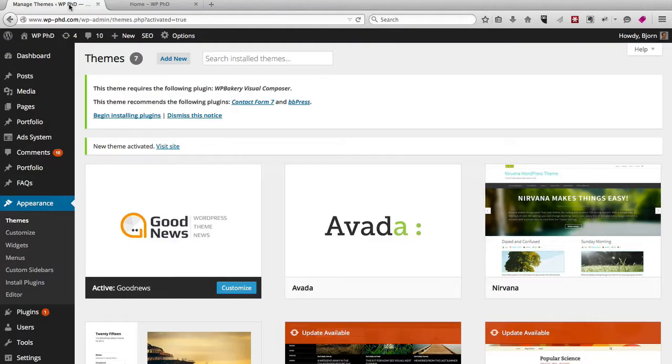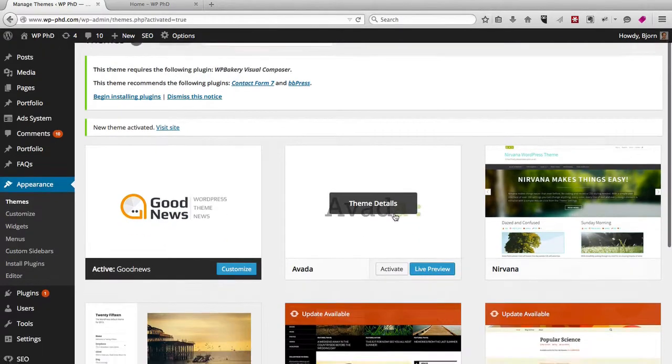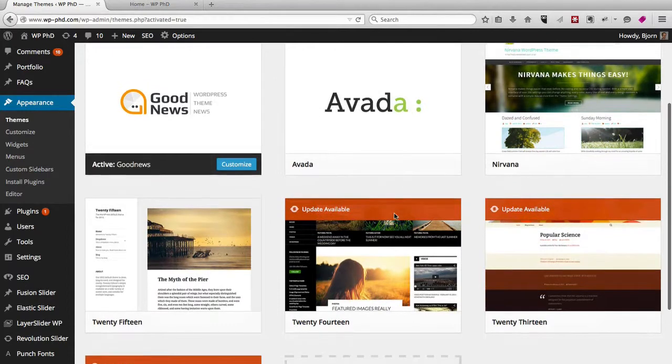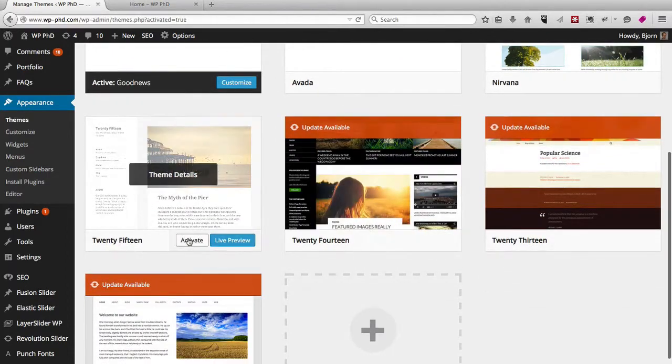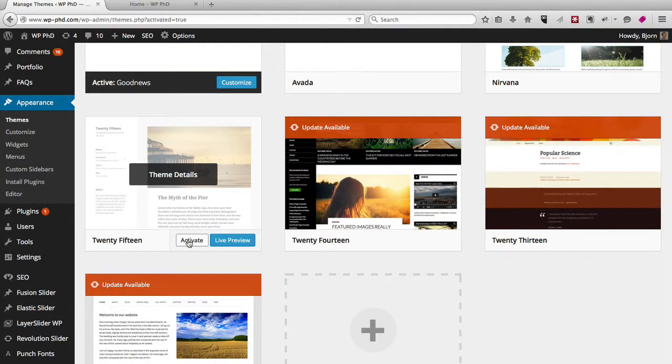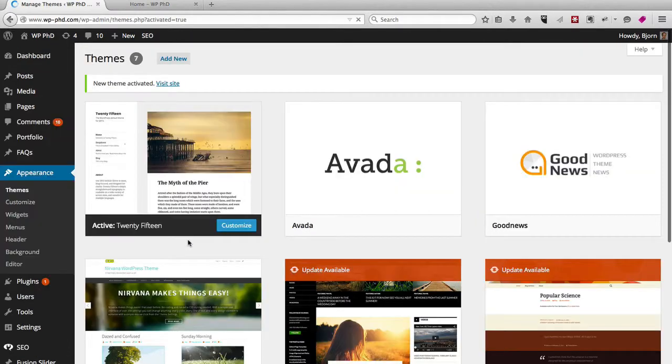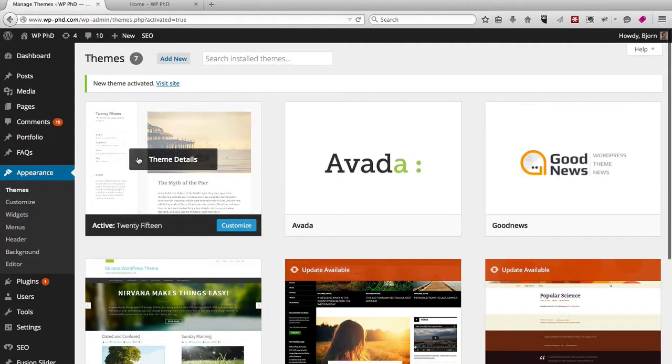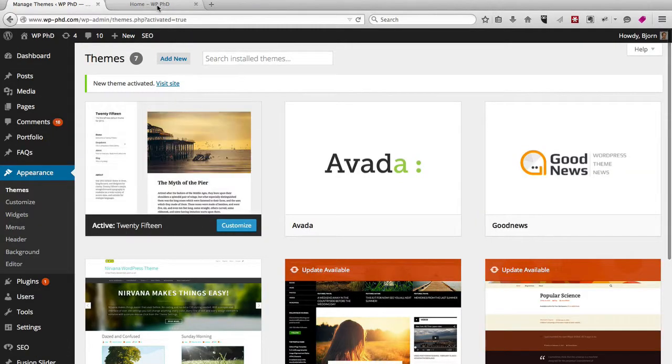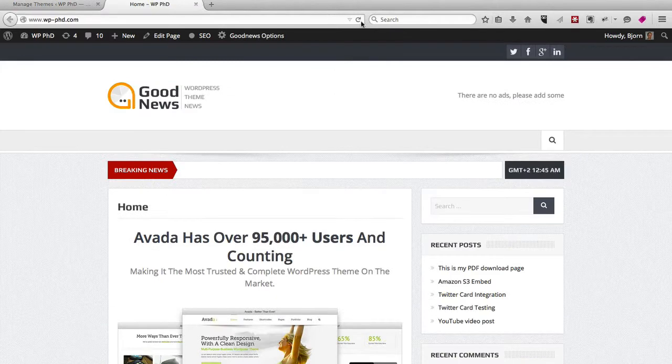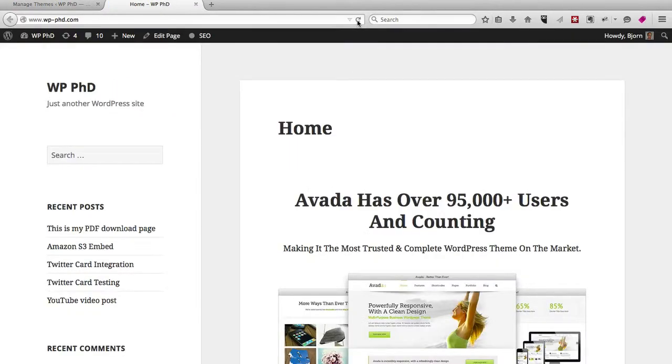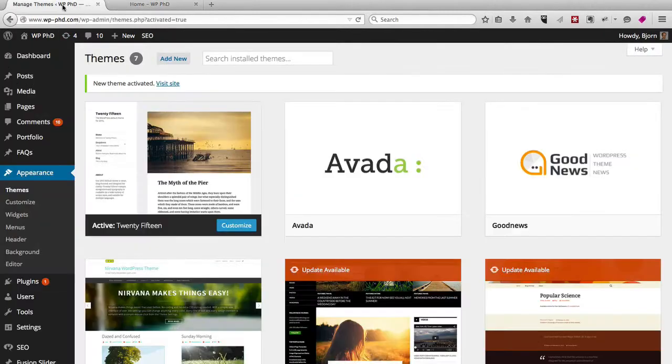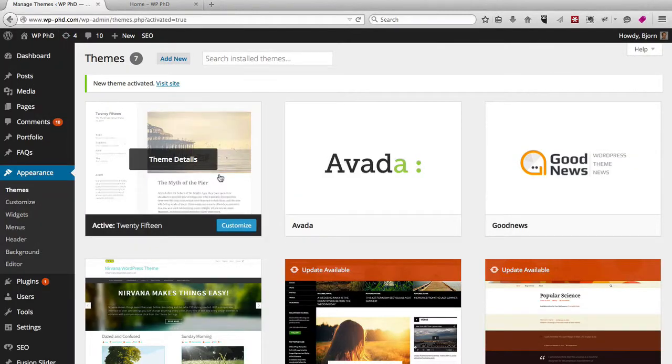And if we want to activate, say, the 2015 WordPress theme, we just click on Activate. It moves up to the top left with a gray bar so you know it's active. We go to the home page, and this is how this theme looks. And you can switch back and forth between themes.